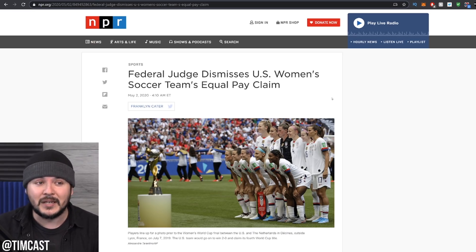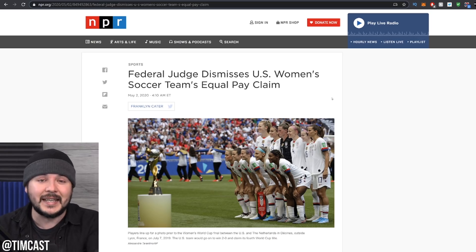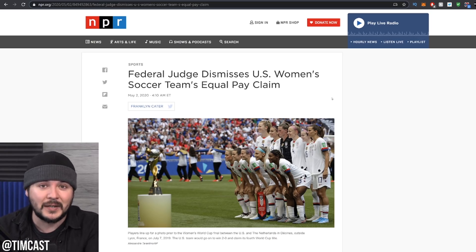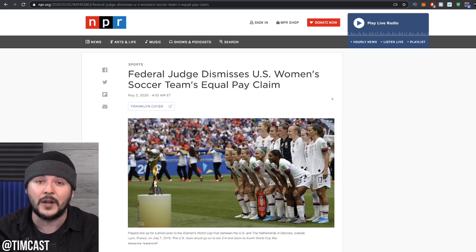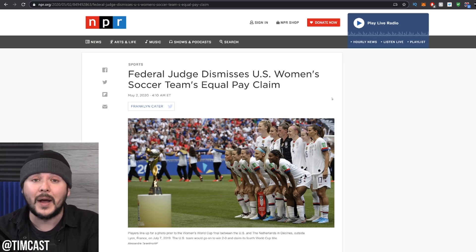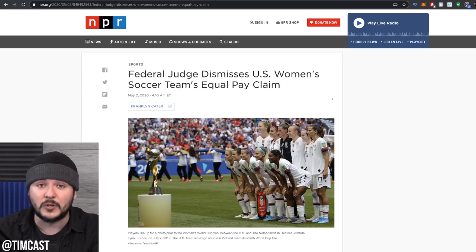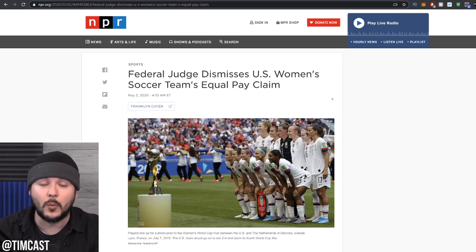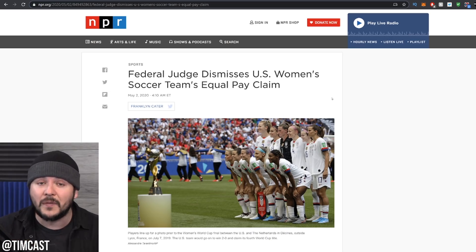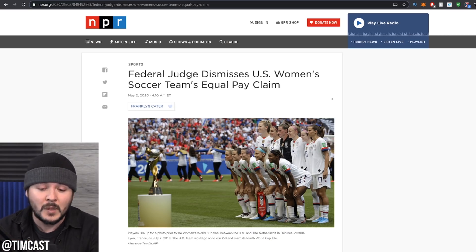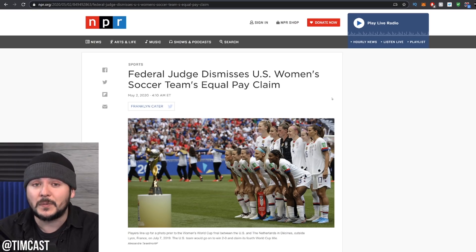And the judge basically said, you asked for these things in your contract. You can't now come back and say it's unfair that you got what you asked for. See, the women wanted guarantees, which means they get money no matter what happens, whereas the men play more on like the better they do, the more they get kind of system. But as it turns out, if you choose your own terms, you can't claim it's unfair.